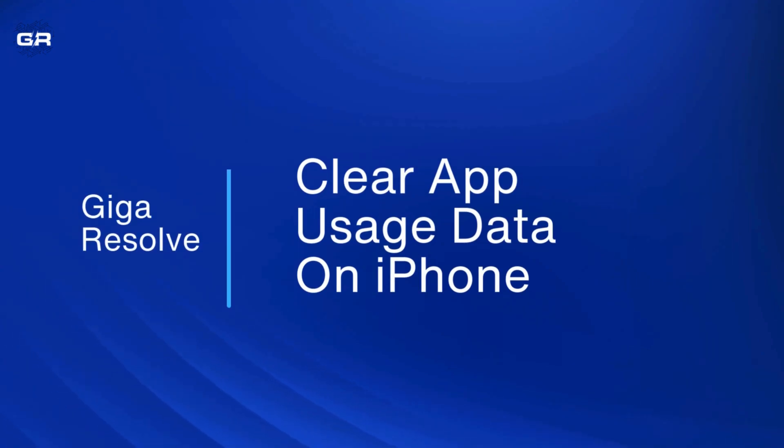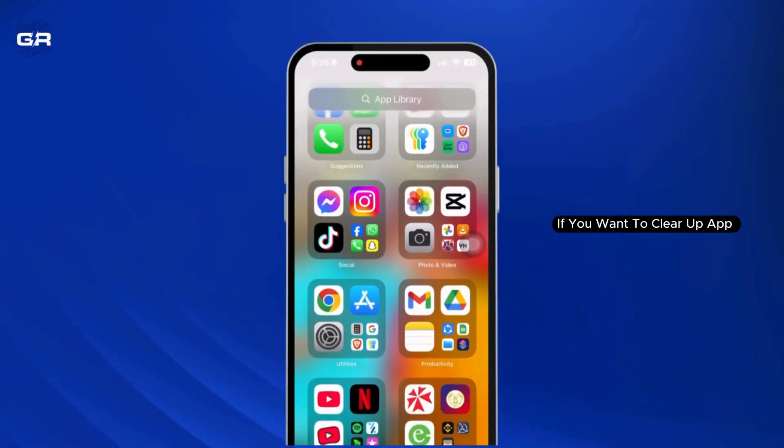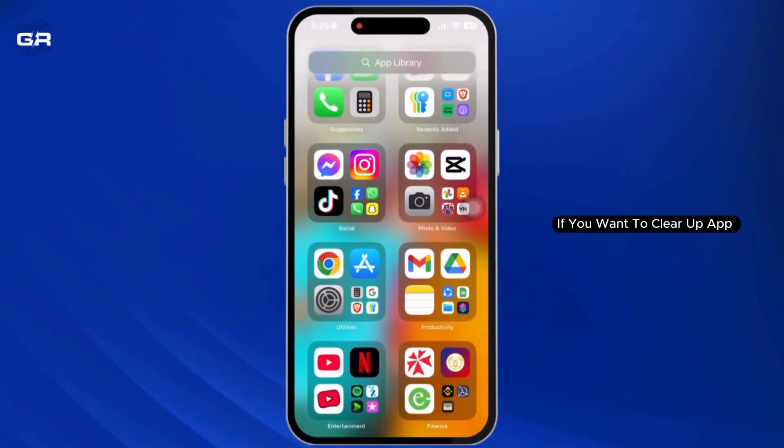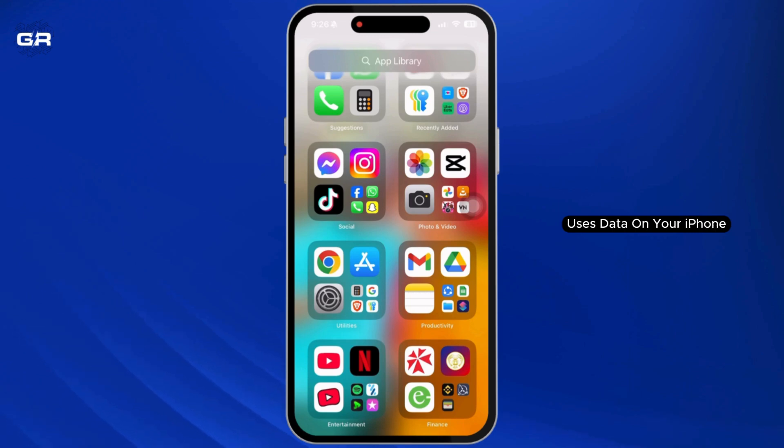How to clear app usage data on iPhone. If you want to clear app usage data on your iPhone, follow these steps.